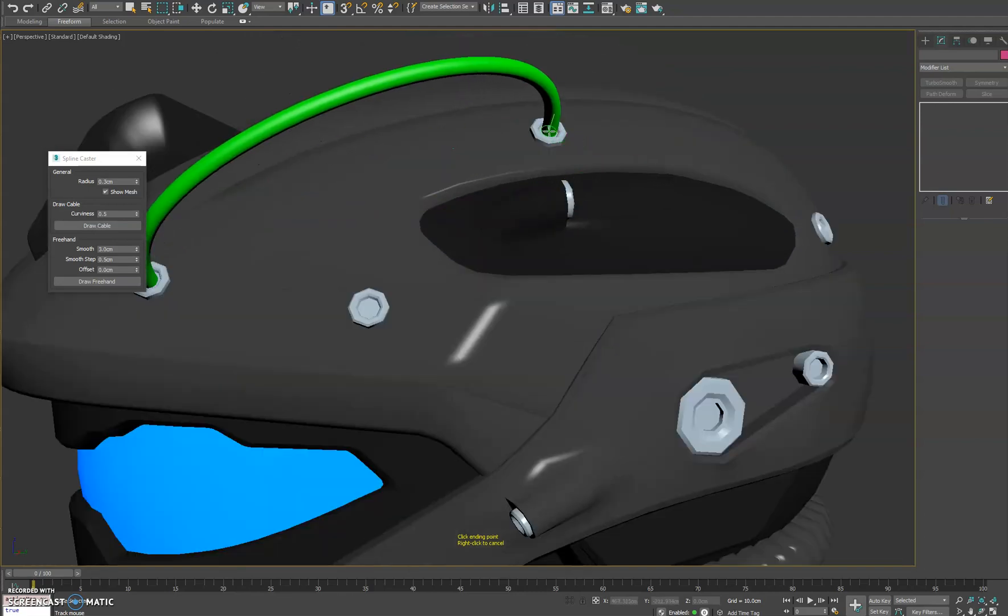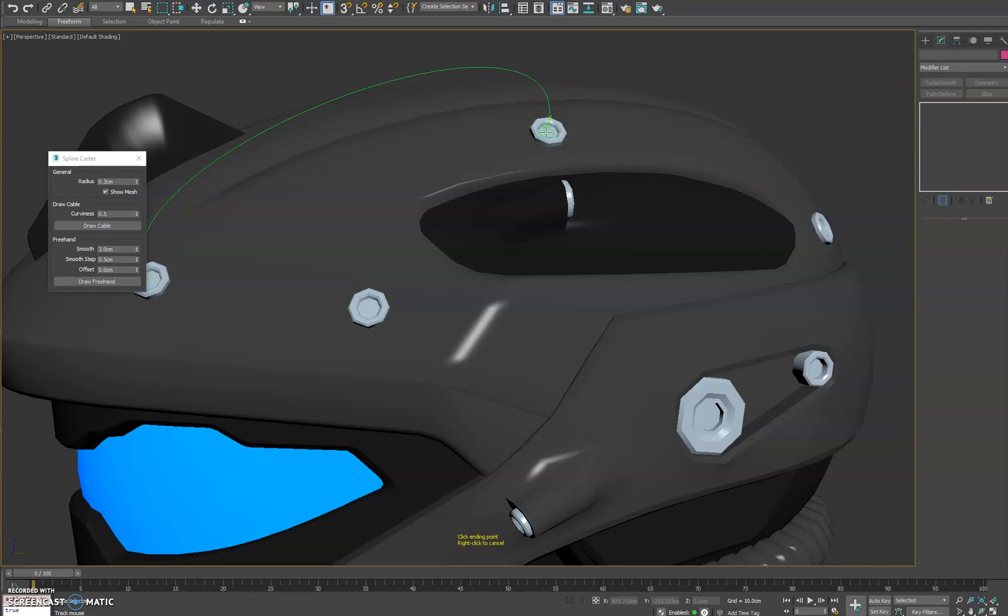If you hold shift while you're moving around here it will temporarily hide the mesh so it's not in your way if you're trying to visibly see where you're clicking your second point.